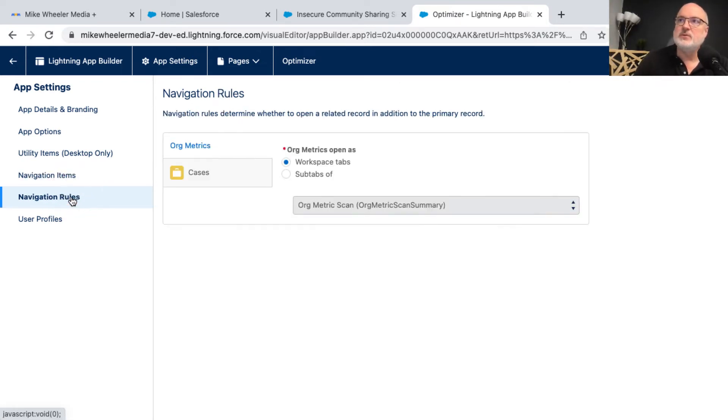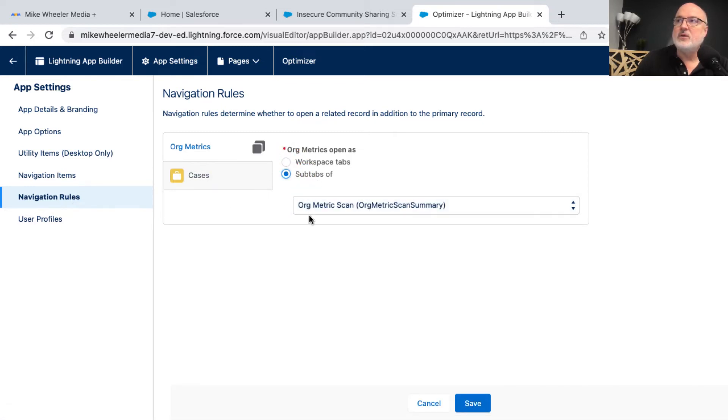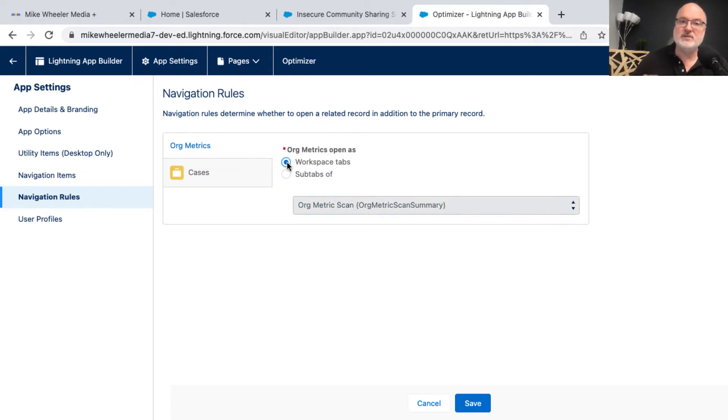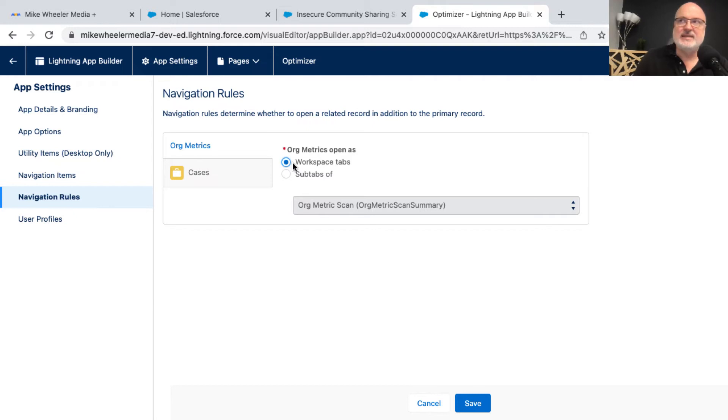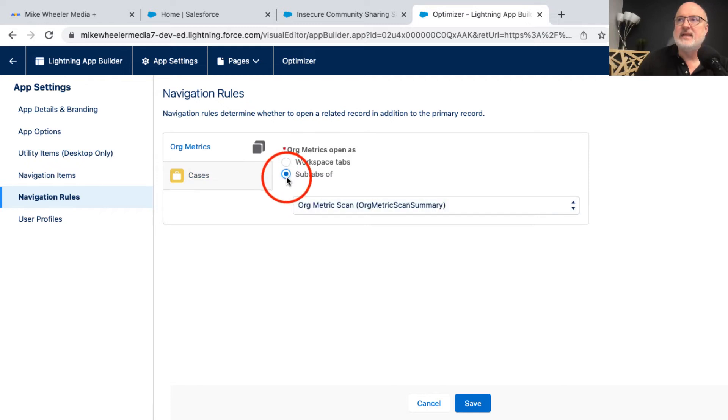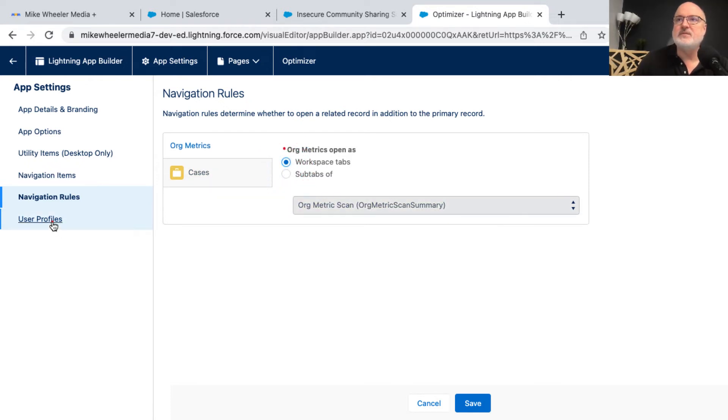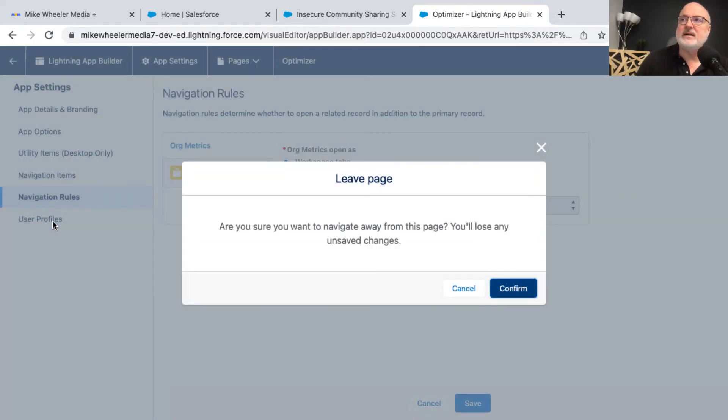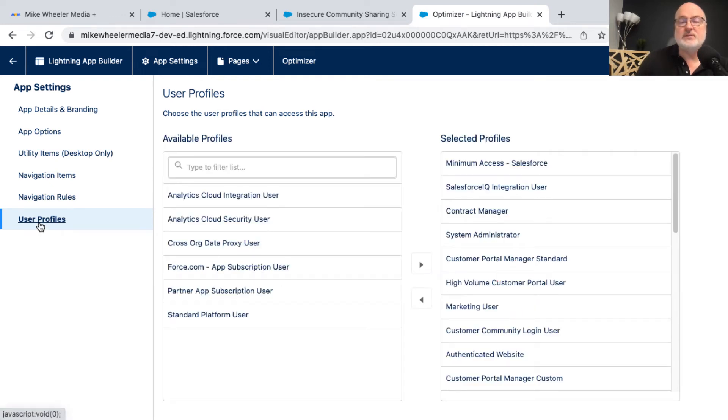navigation rules. And we could make cases a sub tab of our org metric scan, but I'm just going to keep that as a separate workspace tab. That way it's not down below the org metric scan items. I didn't really change that. So I'm not going to worry about saving. It's popping up save because I did hit sub tab and then went back. But I'm just going to move on to user profiles and confirm that I want to leave that page and go on to user profiles.